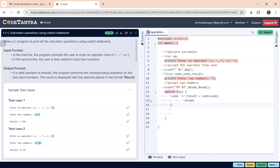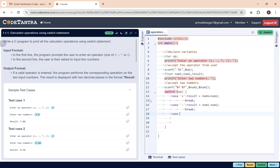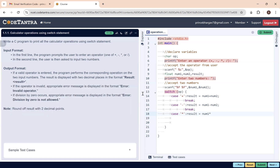Similarly, for the minus case, result = num1 - num2, then break. For the multiplication case — noting it's a character so it goes in single quotes — result = num1 * num2, then break.